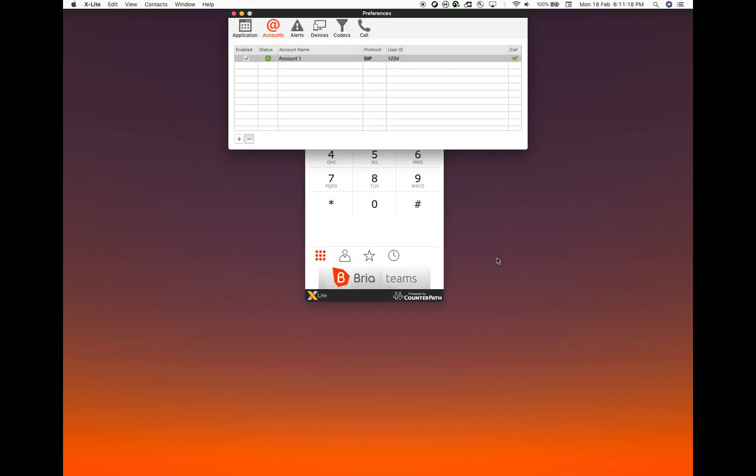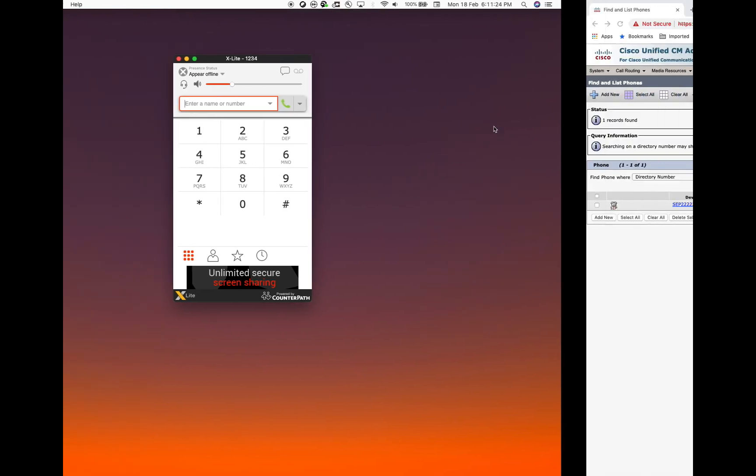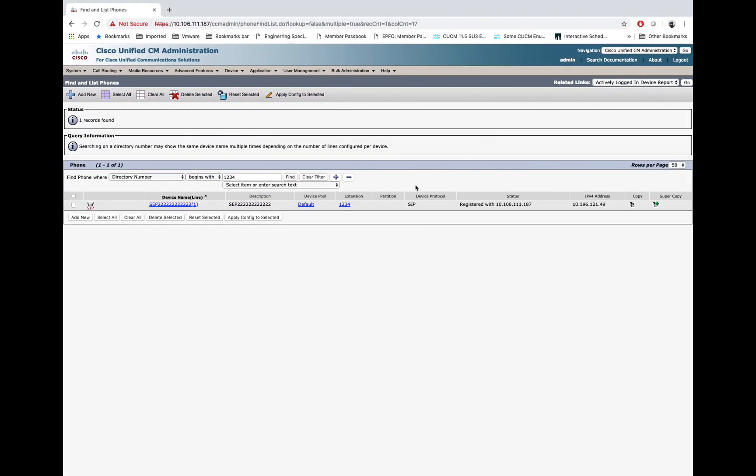If we go on and check the status on the call manager, the phone shows registered. So this is how we register a third-party phone with the Cisco Call Manager. Thank you.